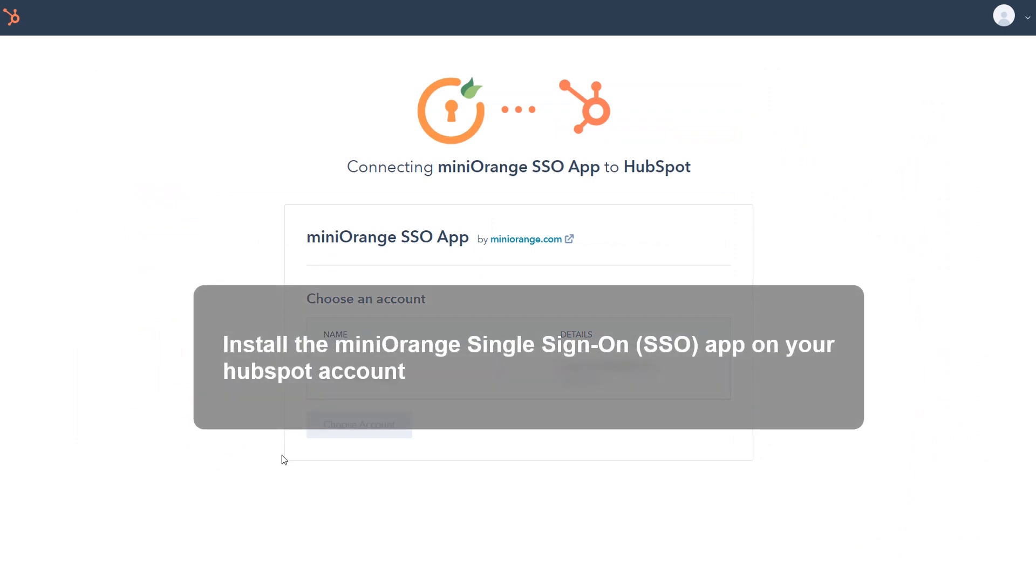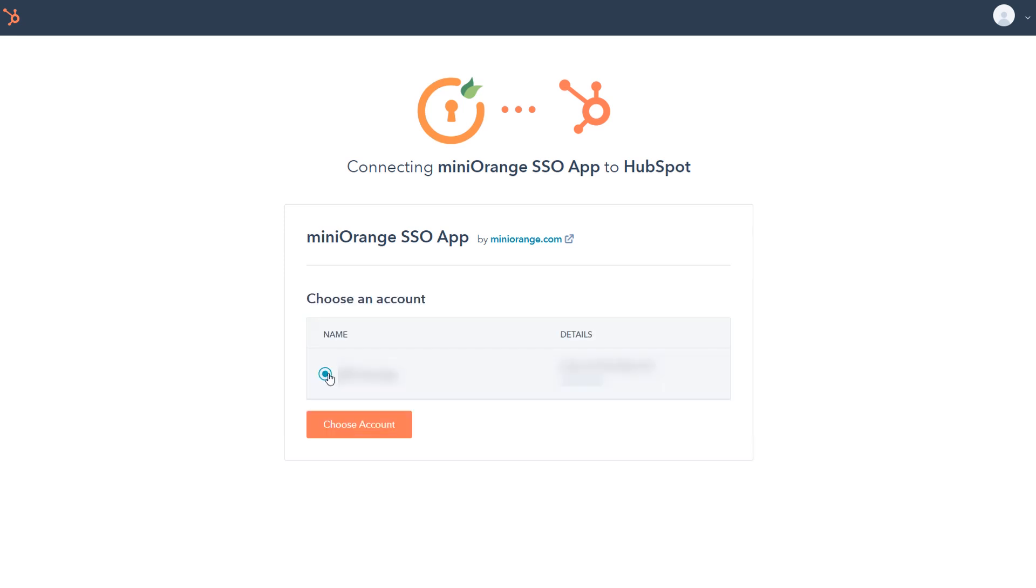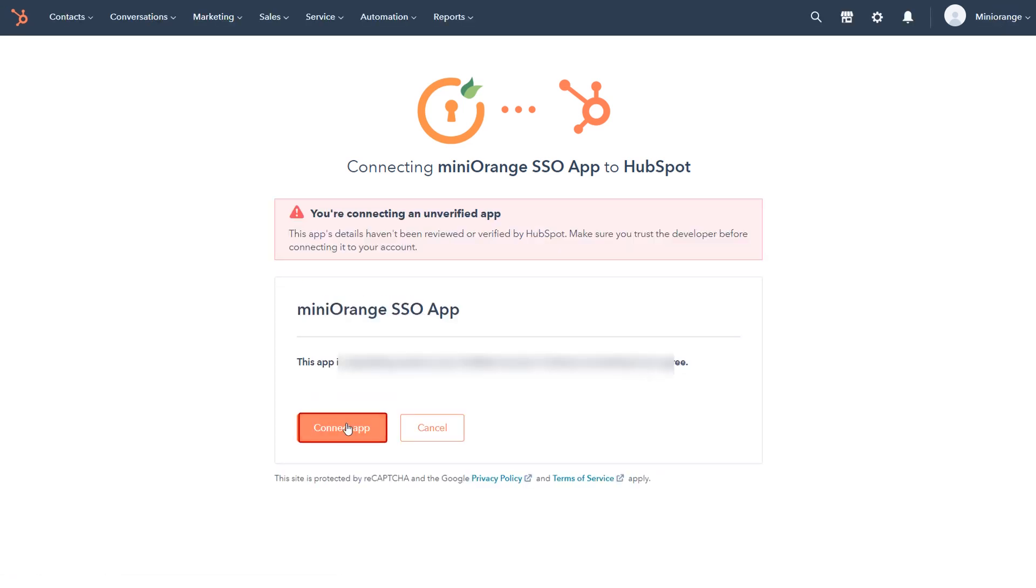Install the Mini Orange single sign-on app on your HubSpot account. You can find the installation link in the video description. Choose your account from the list.